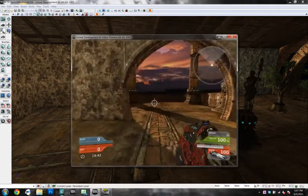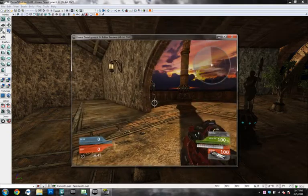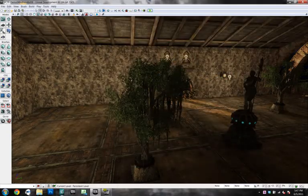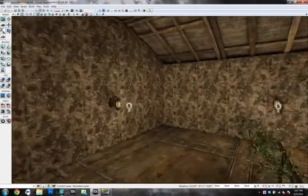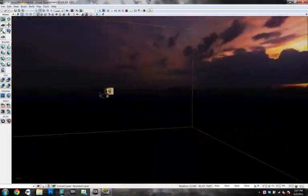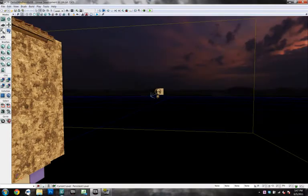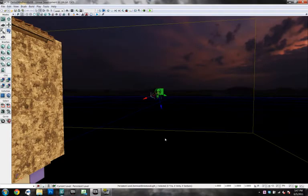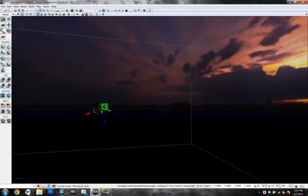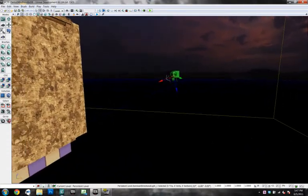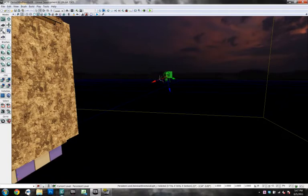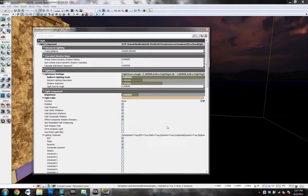We're going to go into some settings specific to lights now. In particular, we're going to do this for our dominant directional light here. I'm going to go ahead and hit F4 to bring up its properties. And you can see that there's only a few light mass settings for lights. And this is true for all lights.